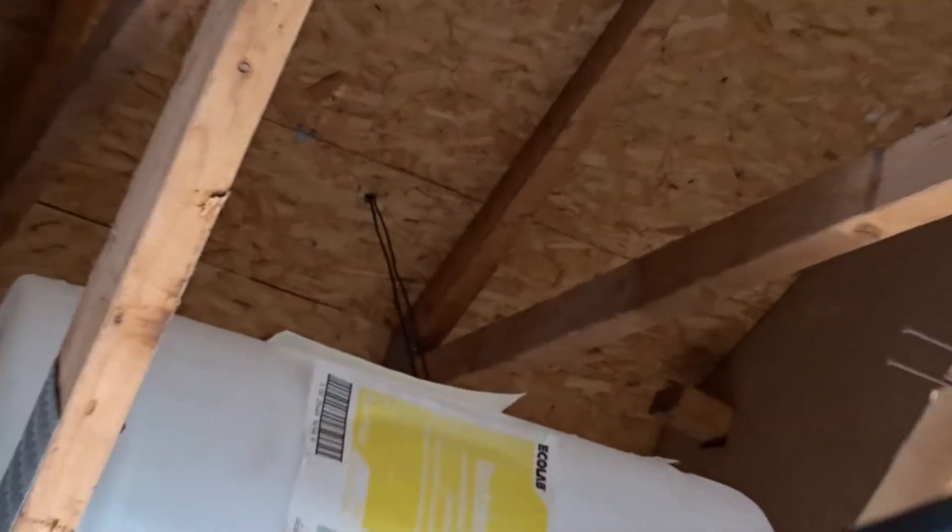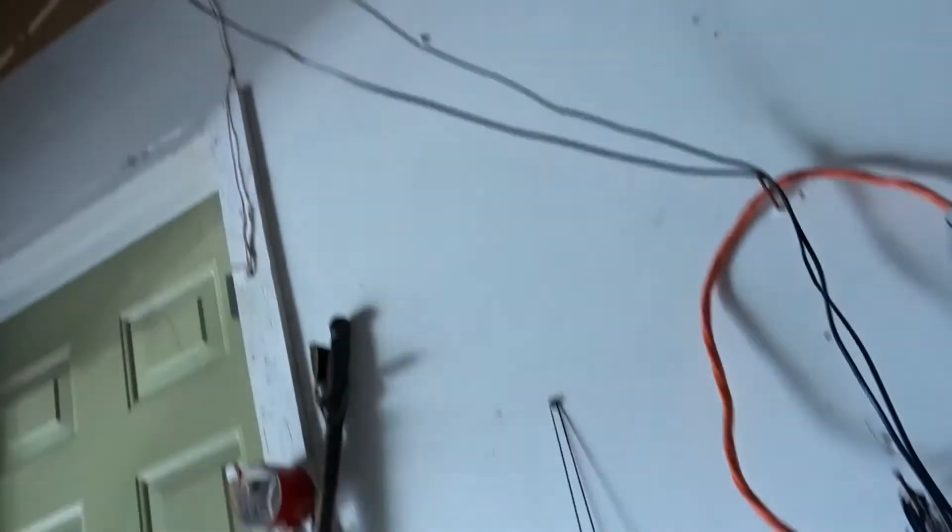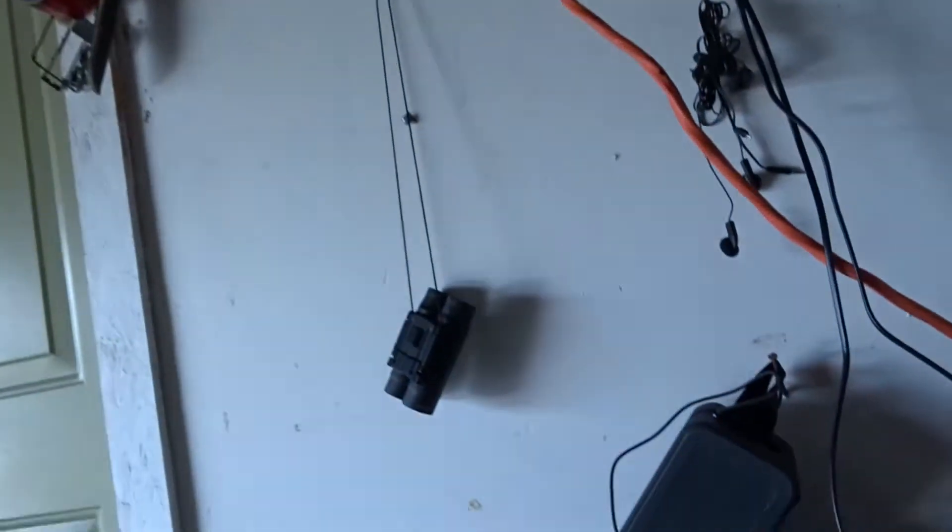I put the wiring in - there's two wires there because there's two panels - and just ran those down. Nothing's looking really nice and clean and fancy, but it works.